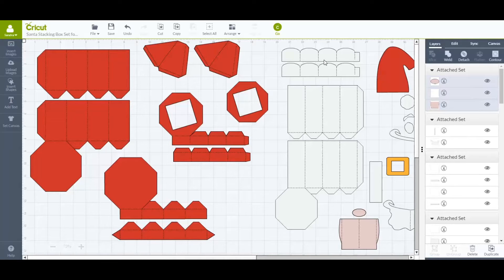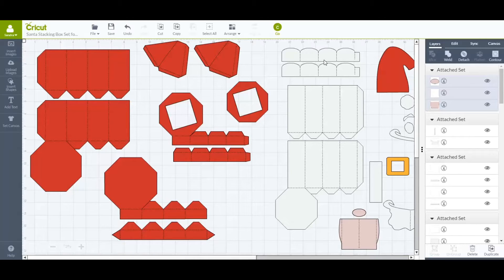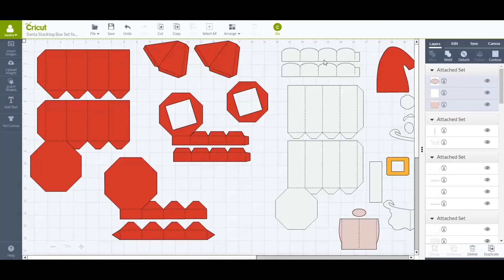Hi, this is Sandy from Simply Crafty SVGs, and I want to share a tip that I use in Cricut Design Space that will help you save that valuable paper and cardstock.